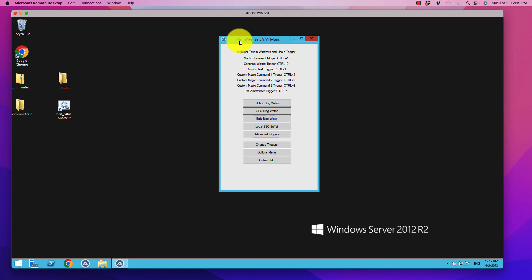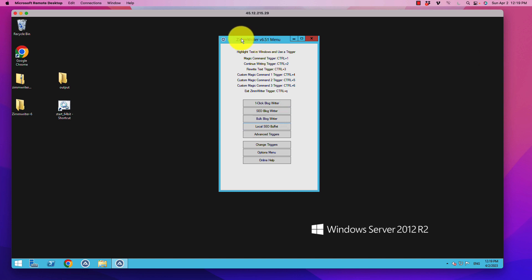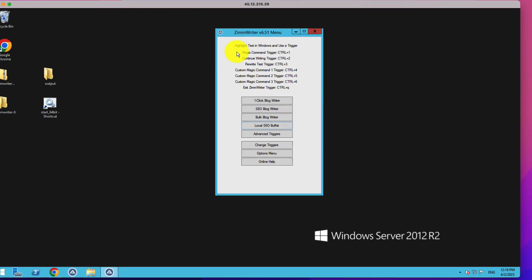So we're going to be talking about this software called ZimWriter. I'll include a link to it below — it's very cheap. And ZimWriter works with GPT-4 right now, so it is pumping out some amazing quality.